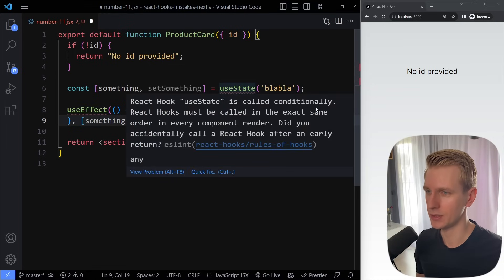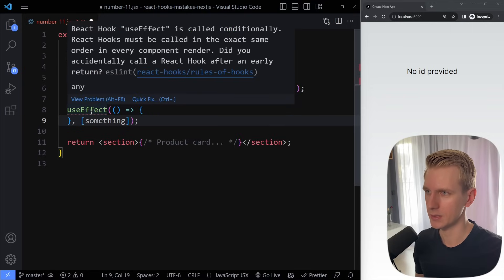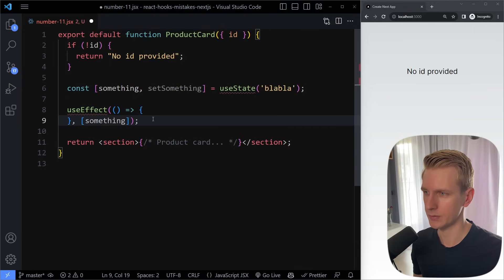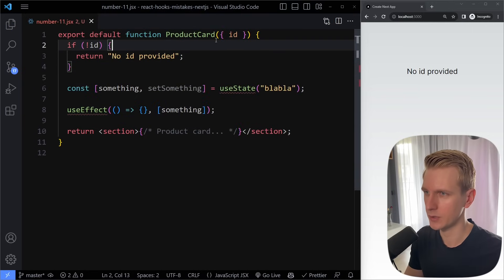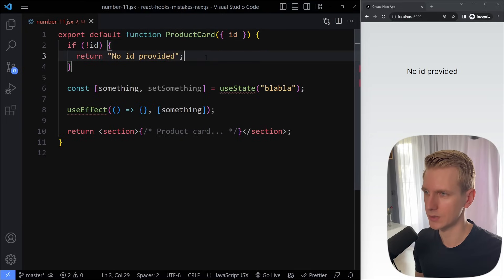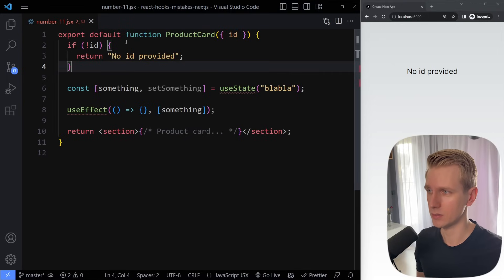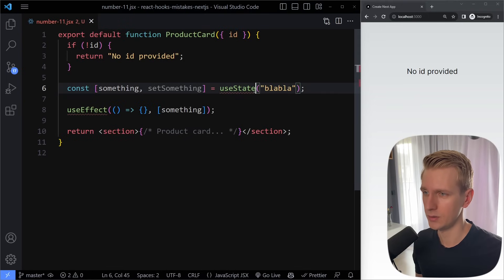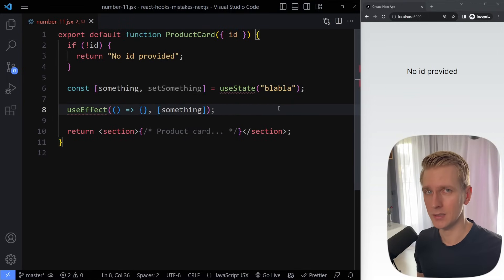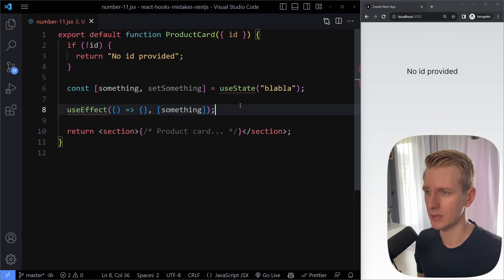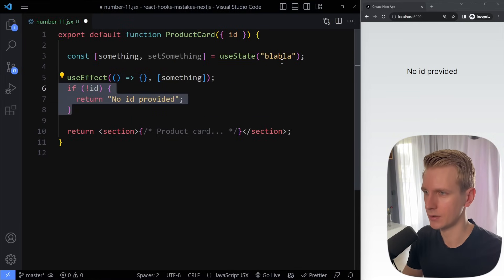React Hook useState is called conditionally — it needs to be called in the exact same order every component render. We get the same problem with useEffect. Sometimes the ID may not exist and we return early. But most of the time the ID does exist and useState and useEffect will actually be invoked. That's not allowed in React — the invocation of hooks always needs to be the same in every render. So you could simply move the hooks before that if block.